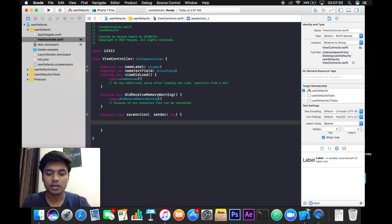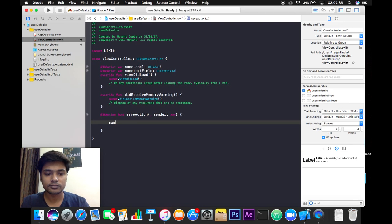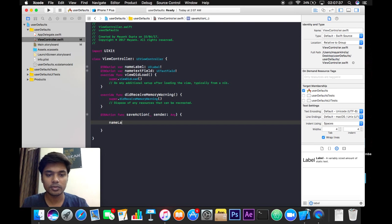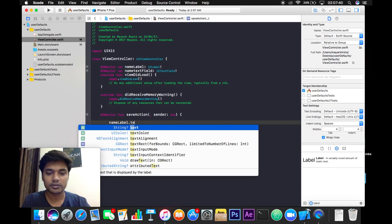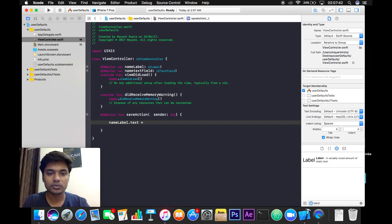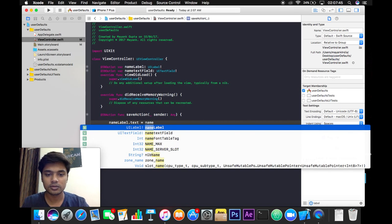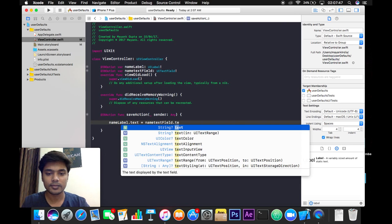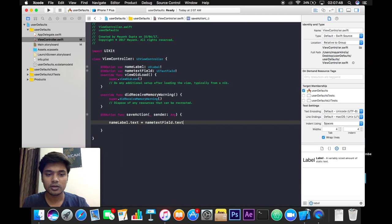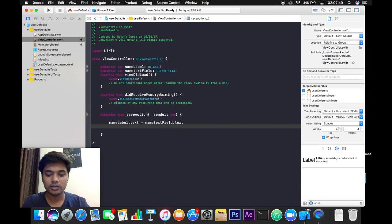Let's write nameLabel.text will be equal to nameTextField.text.